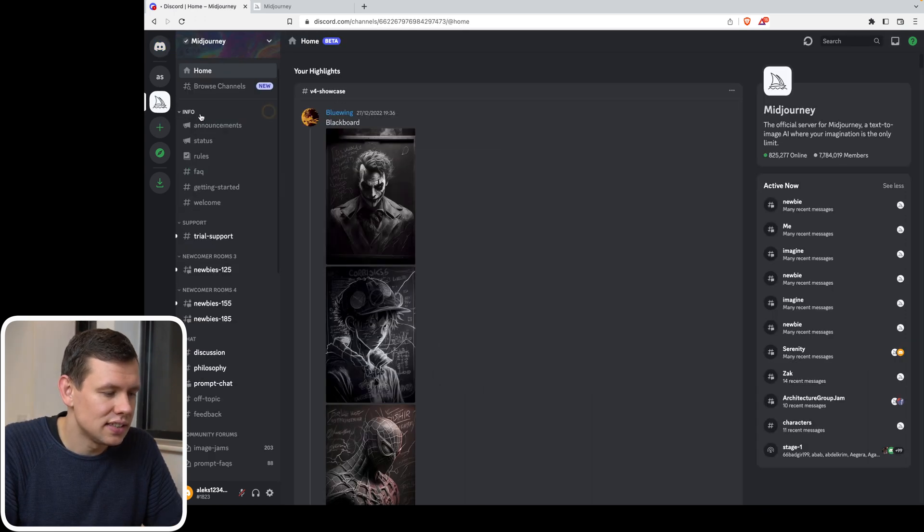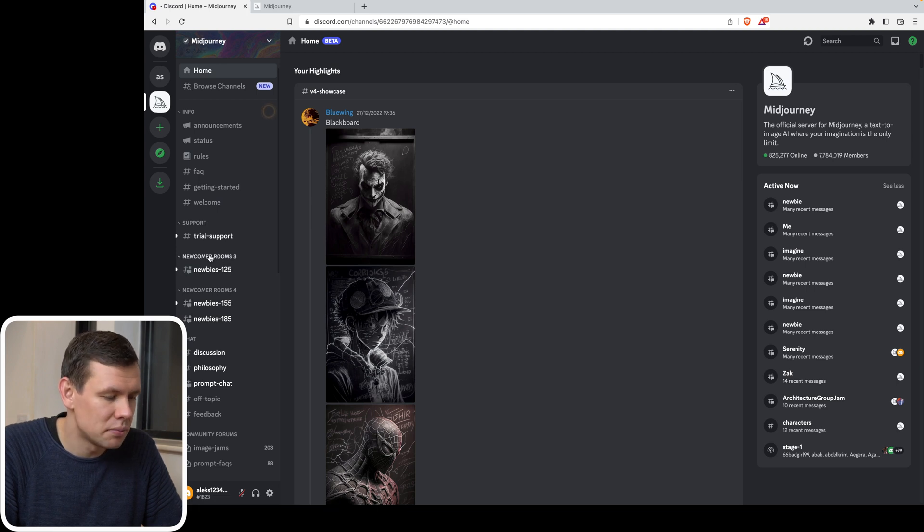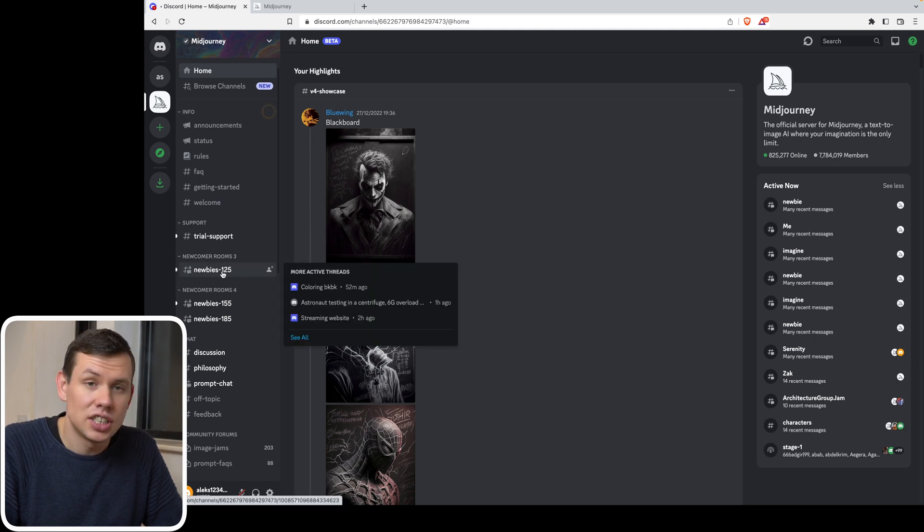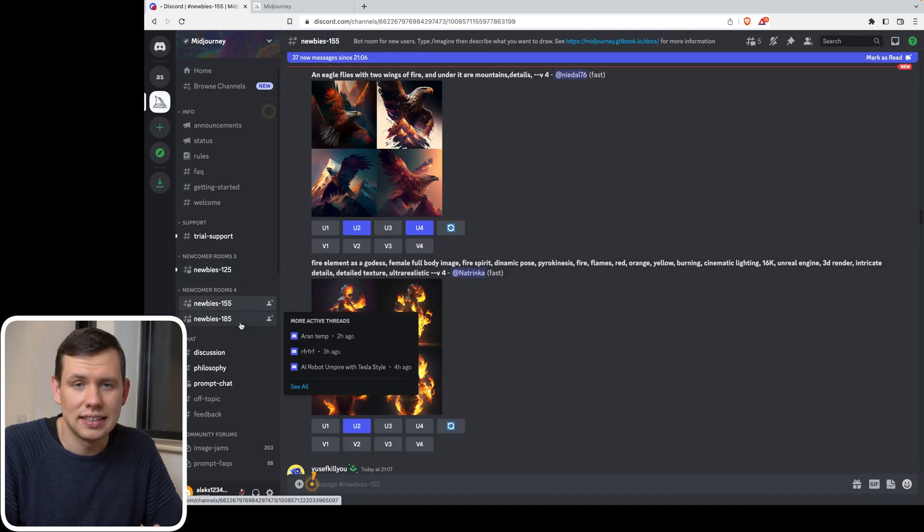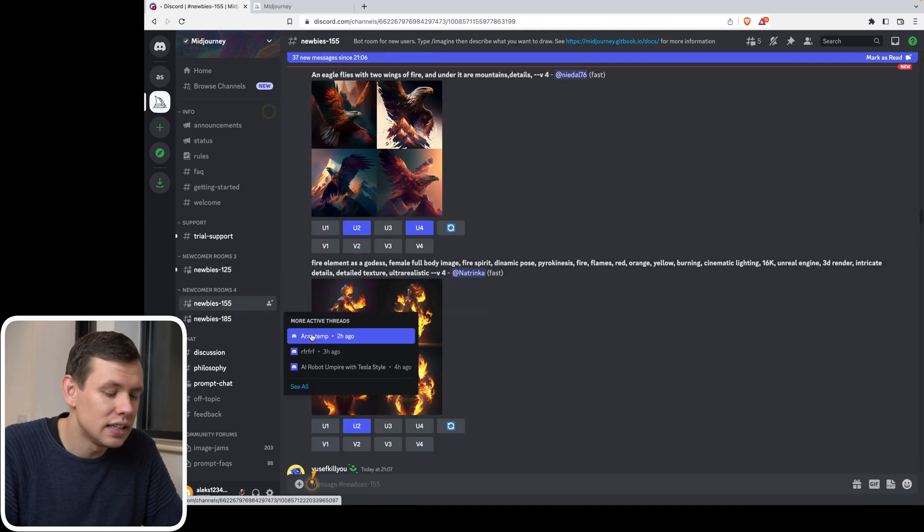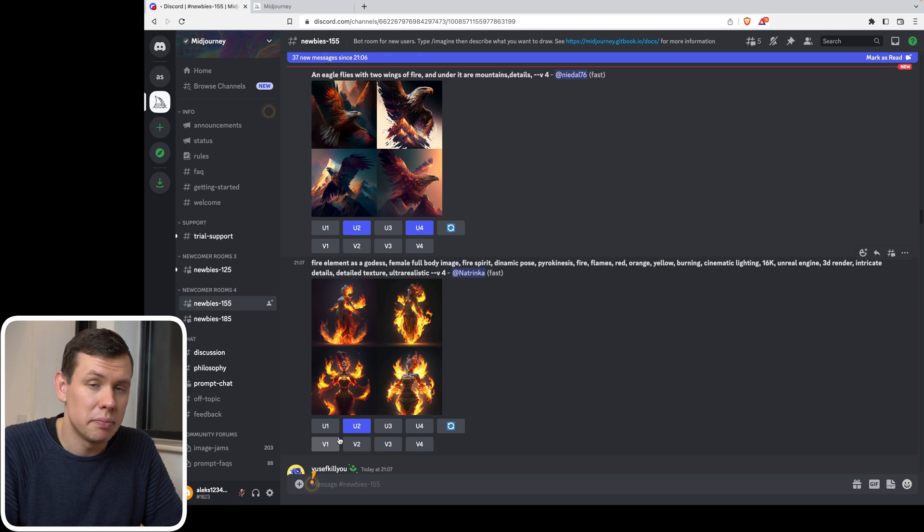There are several sections: info, support. And the one that's most interesting to us is this newcomer section. And there are three channels within that. And you can pick any of those, it doesn't matter which one, in order to create your first image.